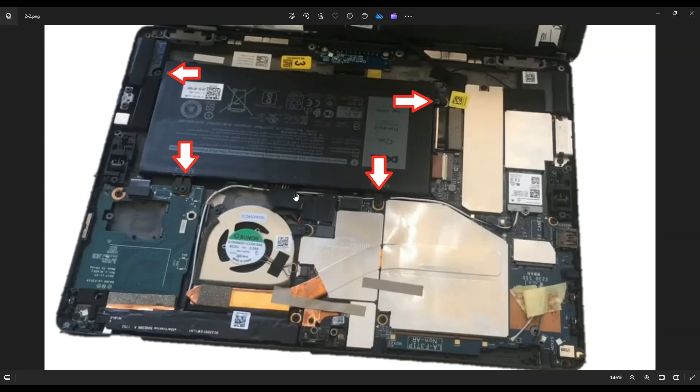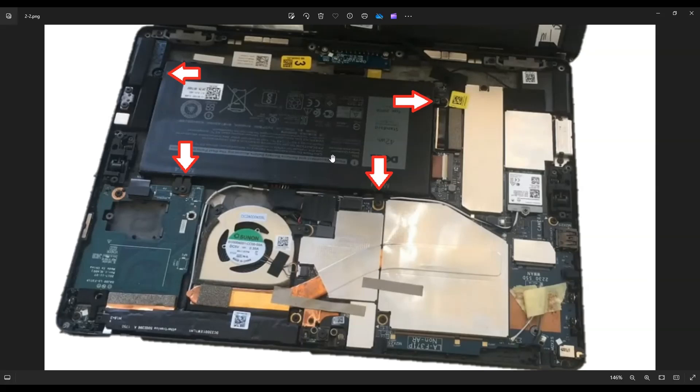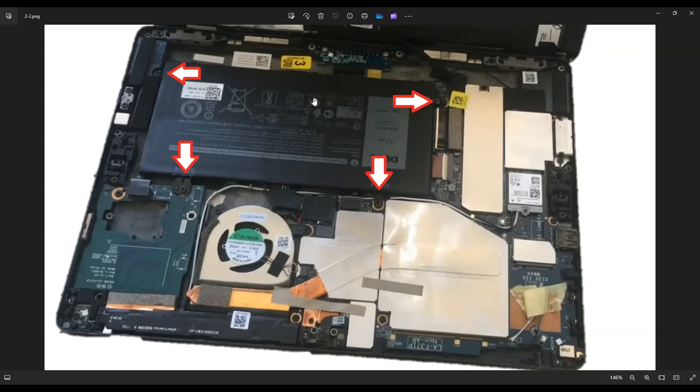Instead of pulling on the wires, like in any computer component, we don't pull on the wires. We try to wiggle out the actual white plug. There's a grip on each end of the white plug. You can use your fingernails, a plastic pry tool, a pair of pliers, whatever you have to wiggle out that plug from the port, and then you can remove your battery.